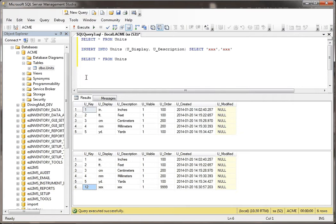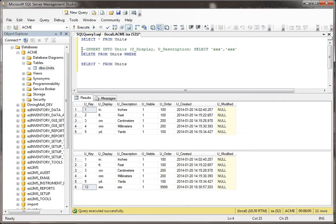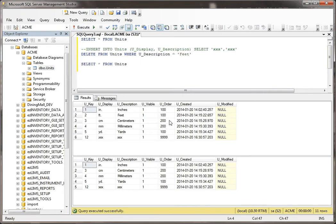Let me show you why that can be significant. What I'm going to do is delete from this table, delete from units where u_description equals feet. I'm going to get rid of the second record. Now watch what happens when I do that. Do you see how feet used to be the key of 2 and now there is none?